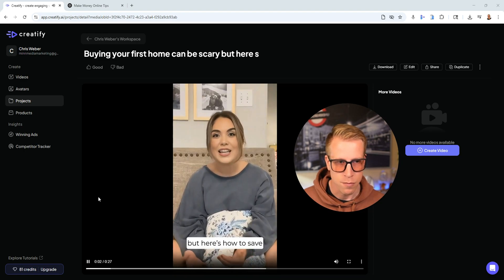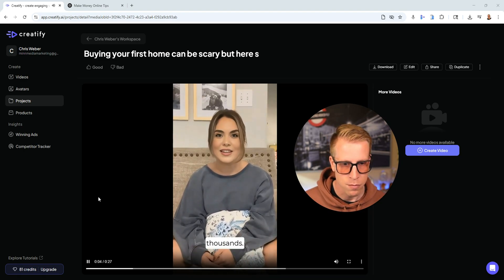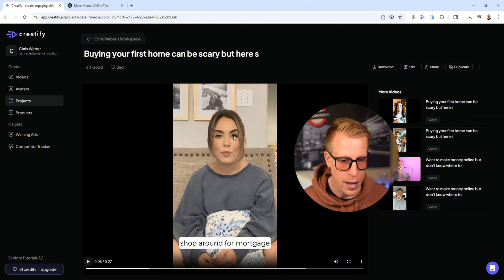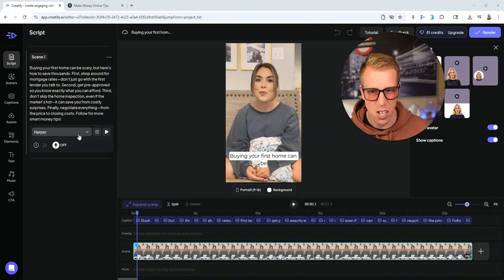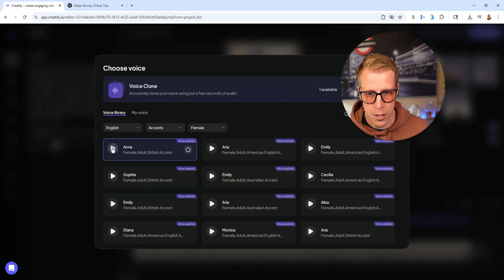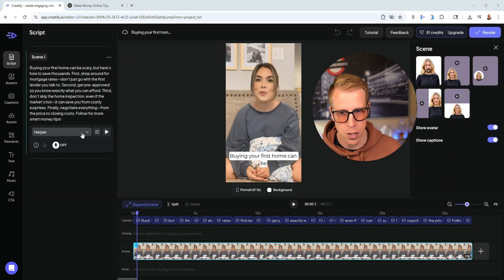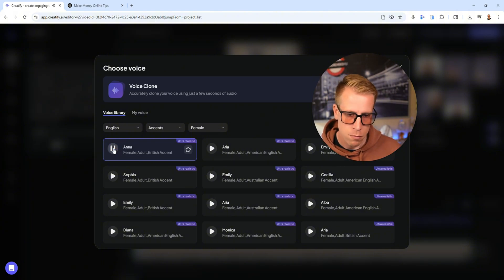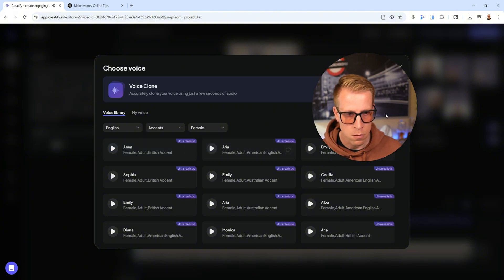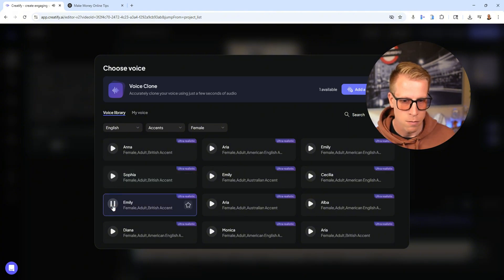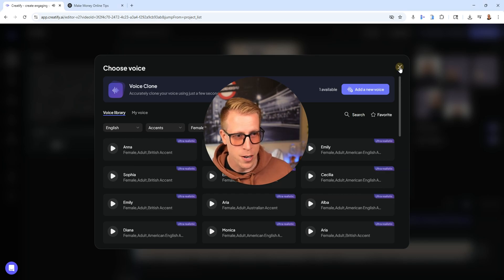'Buying your first home can be scary, but here's how to save thousands.' We download the video, but you can also go in and edit it to change the voice — this one is Harper. You just go through the voice options and try to find one that lines up with your avatar. You preview each one and pick the best fit.